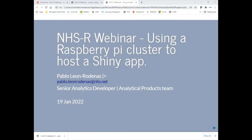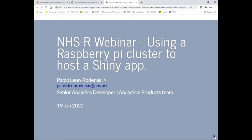Good afternoon everyone and welcome to the first NHSR webinar of 2022. Today our webinar is being led by Pablo, who is the analytics developer at NHS England and NHS Improvement. Pablo will be talking to us about designing a Shiny dashboard using a Raspberry Pi cluster.